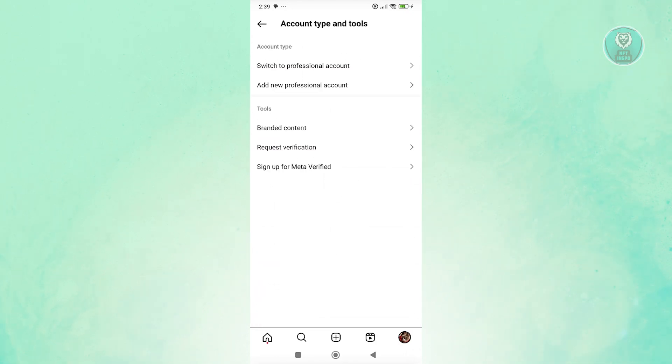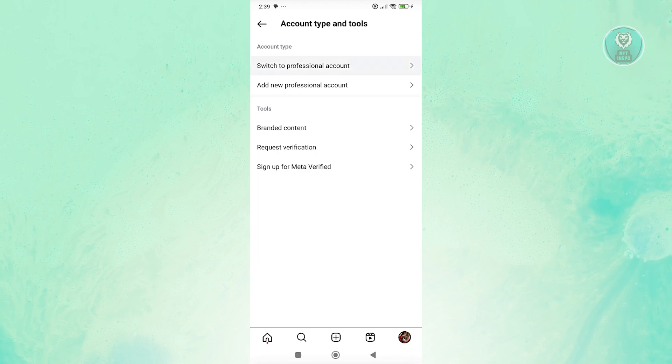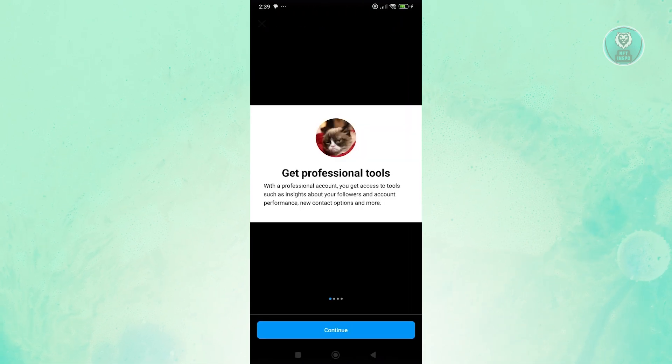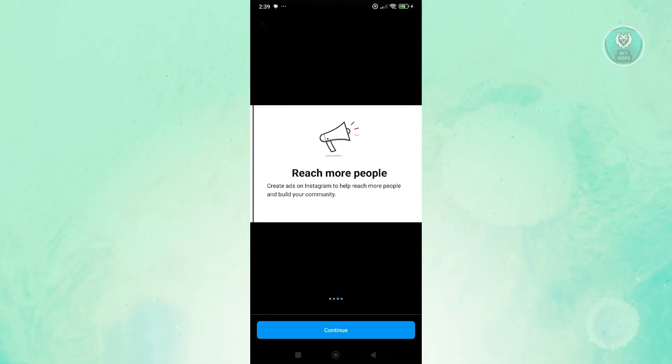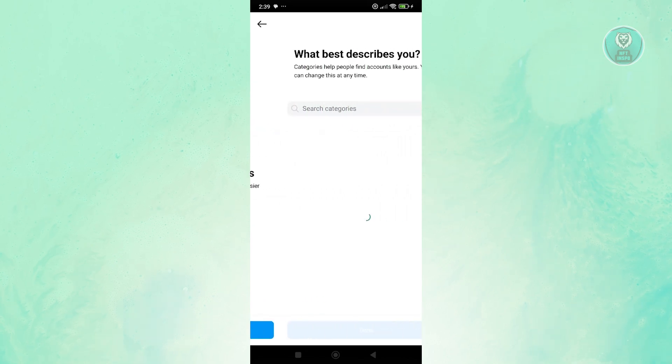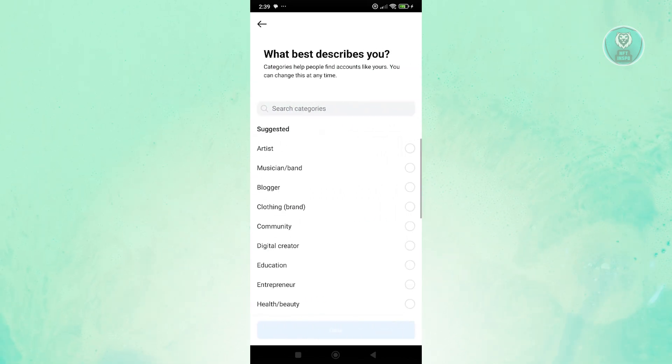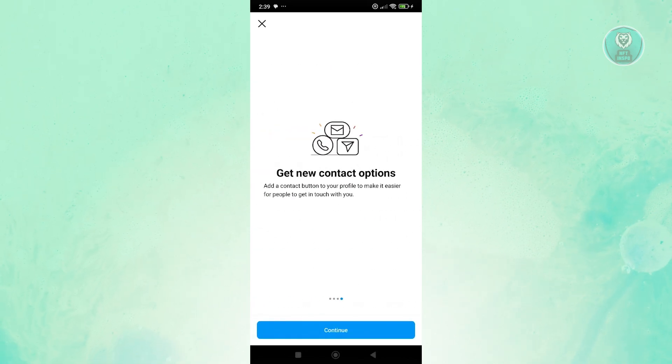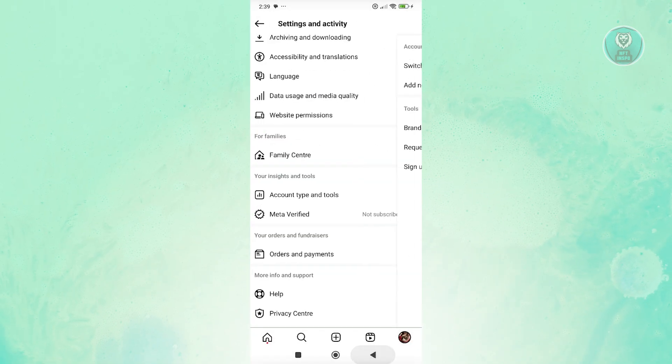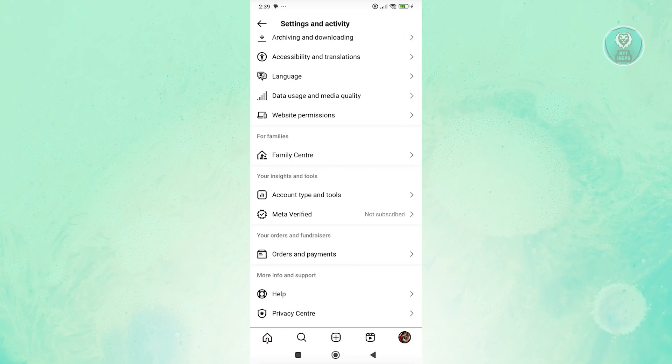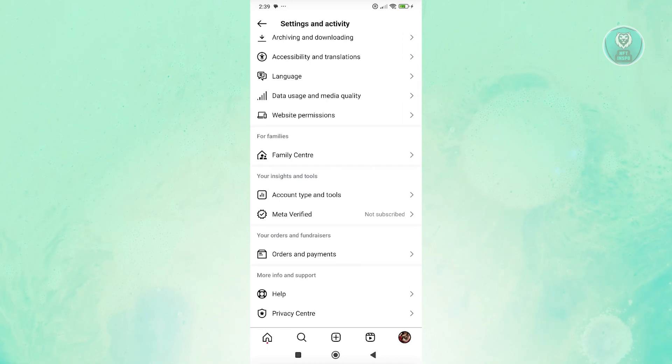From here, click on switch to professional account. From then on, just follow the onscreen steps to switch your account into a professional one. Once you've completed that, you should be able to start using Instagram ads again.